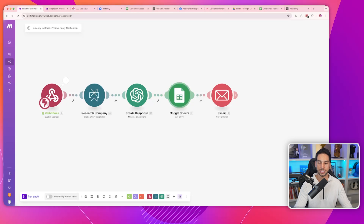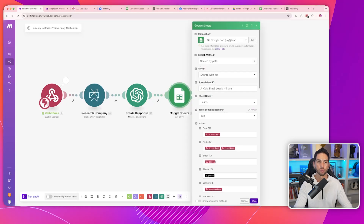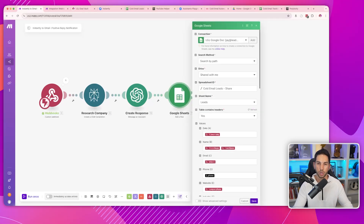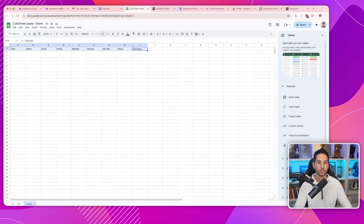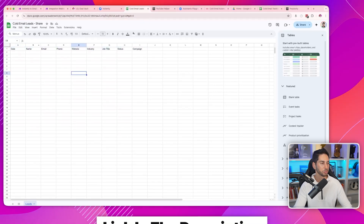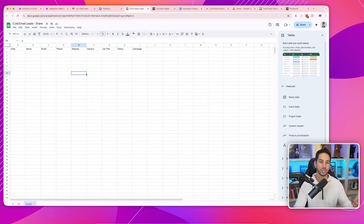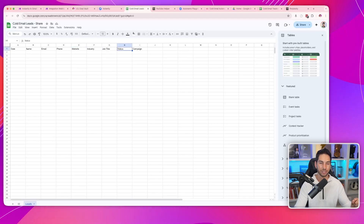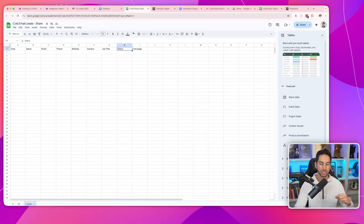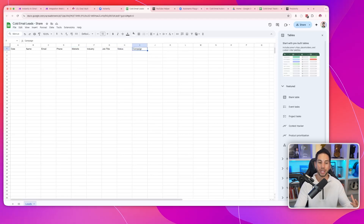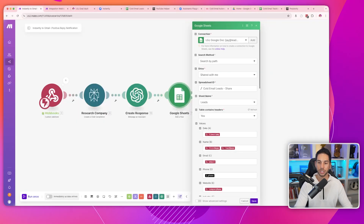Create a step to add a row in your Google Sheets. Here's a template: date, name, email, phone, website, industry, job title, status (interested, not interested), and campaign. You want to know what campaigns are generating the most for you. Add a row in Google Sheets, find the spreadsheet ID, and map the fields.